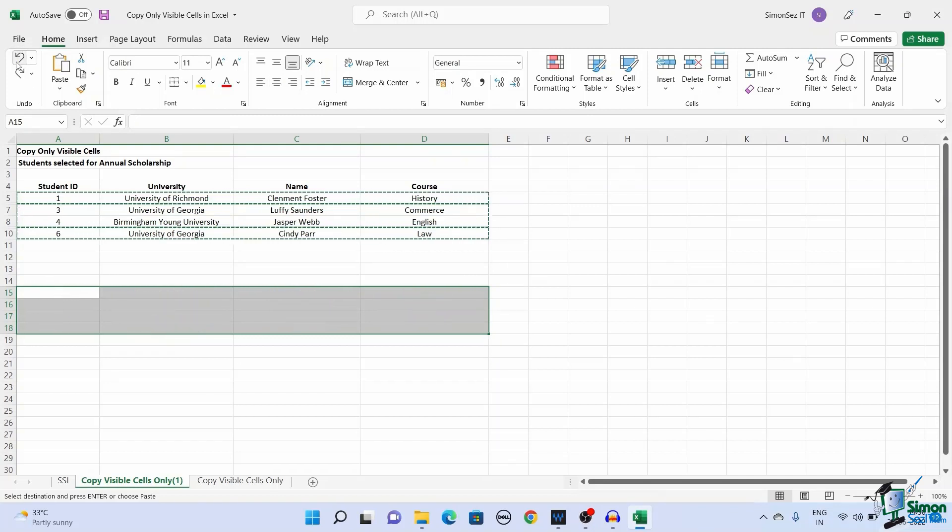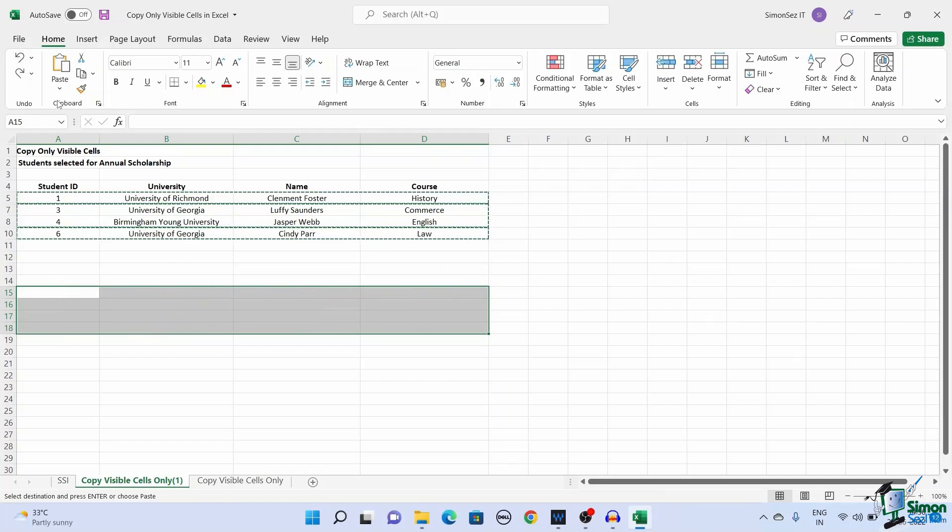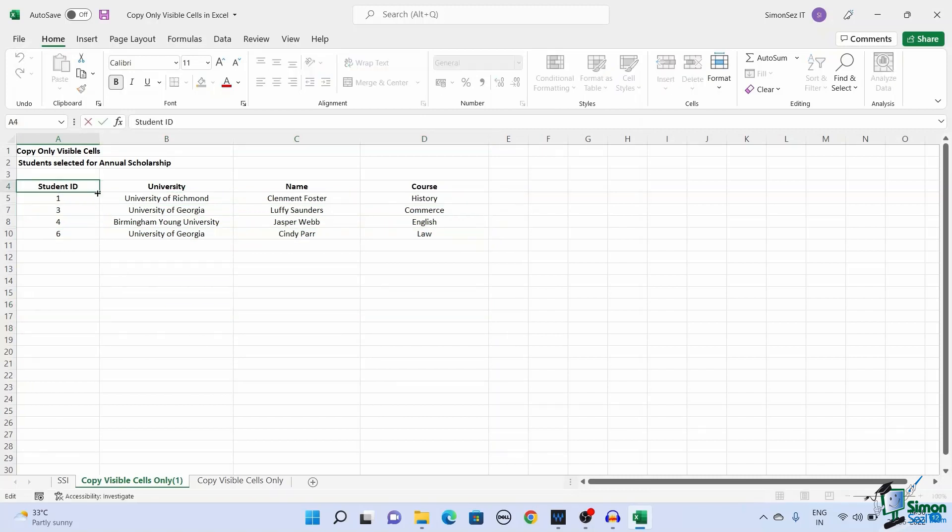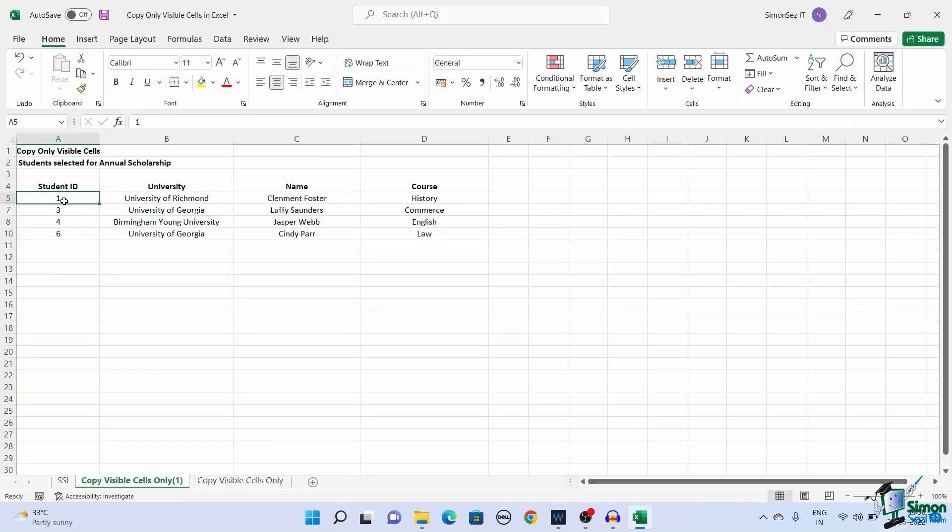This is another easy way to copy visible cells in Excel. This method will be most useful if you have to deal with more filters and values. You can easily toggle this option to copy visible cells whenever you want. To enable the visible cells only option in the Quick Access Toolbar, open your Excel spreadsheet.